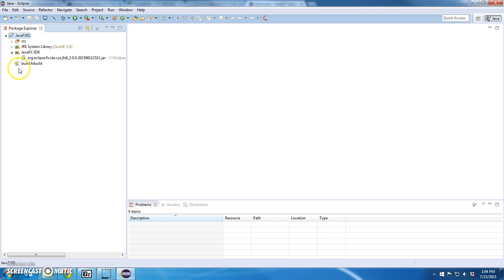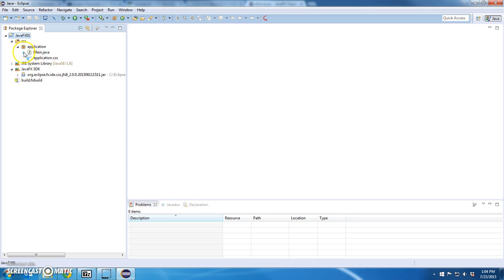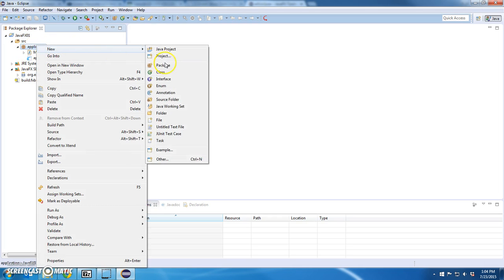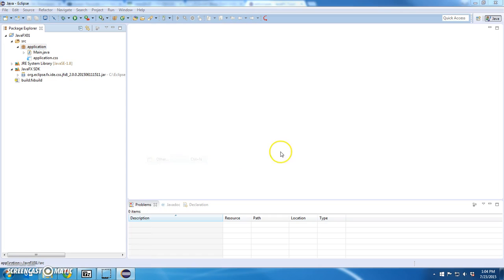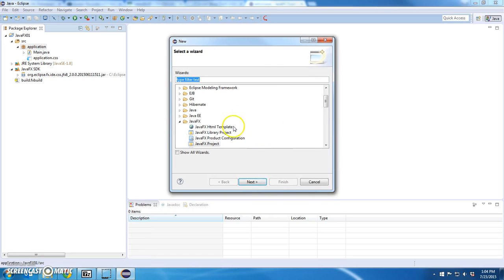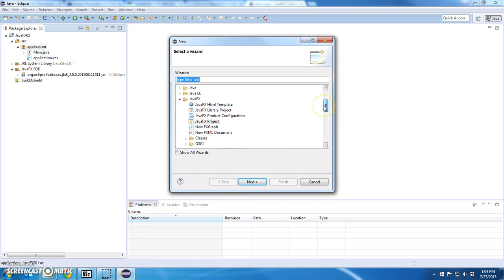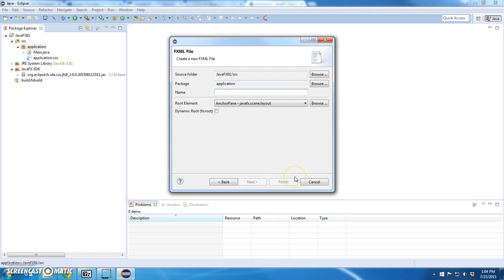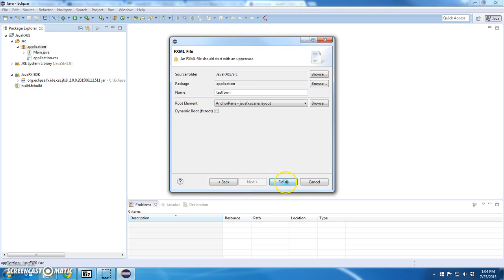So I'm expecting to see. There we go. An application. If I say Java Other. I can say JavaFX. FXML document. I click finish.